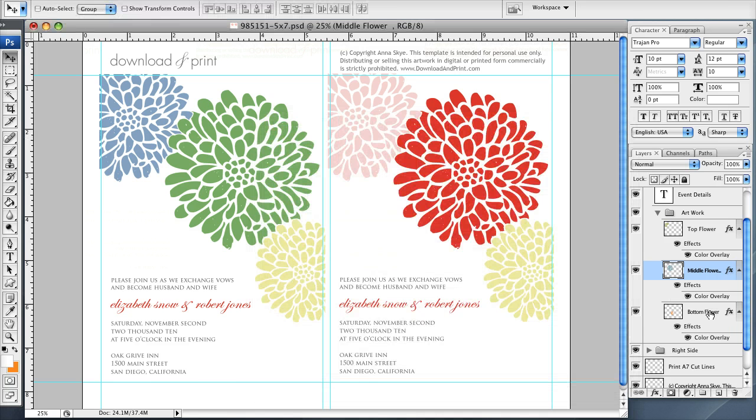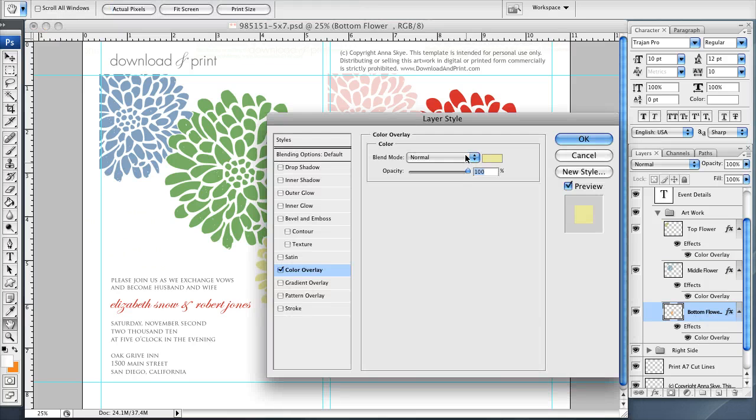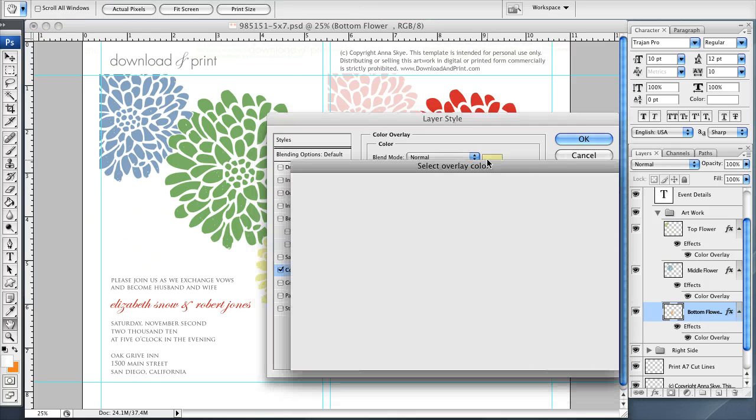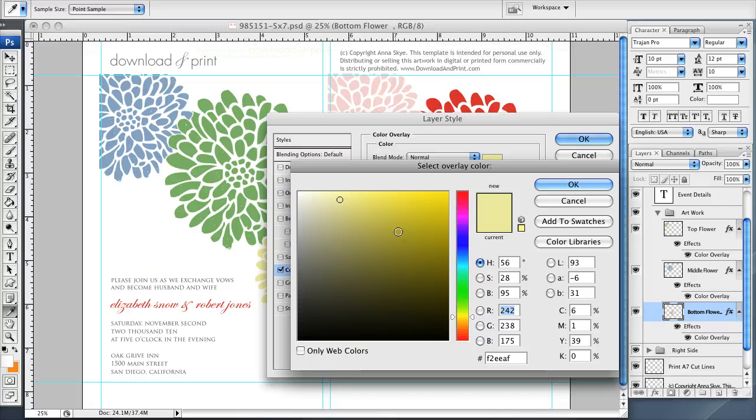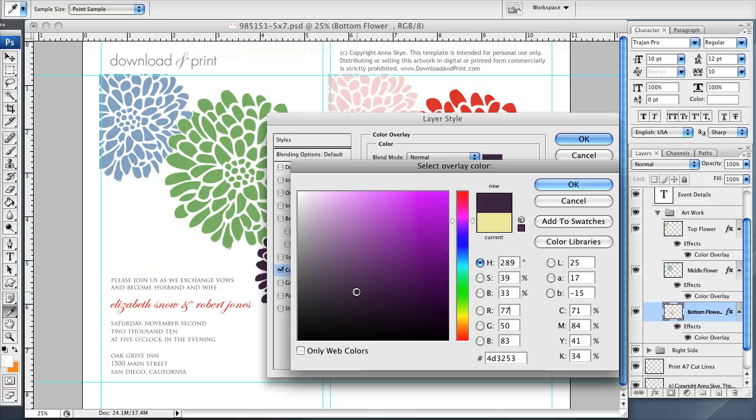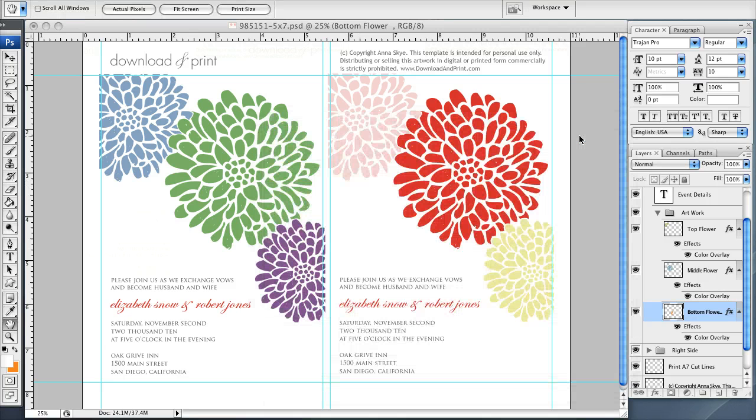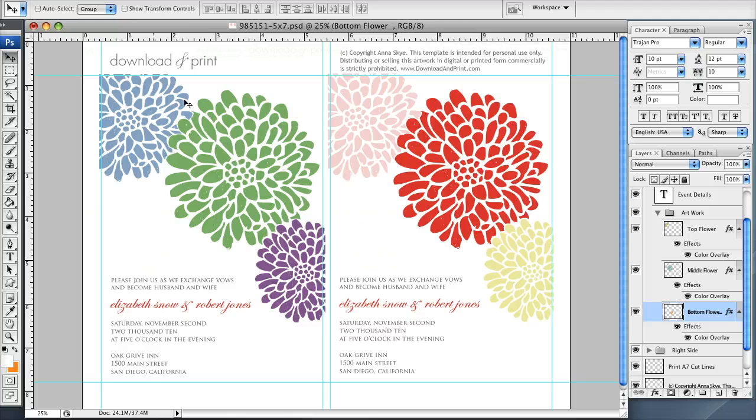And same thing for the bottom flower. Click the bottom flower layer, double click color overlay and change it from gold to purple. And now you see the template's taking on a totally new look and feel.